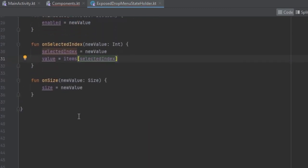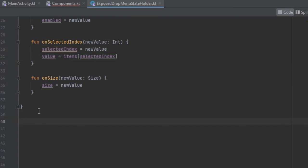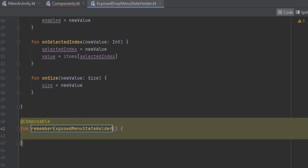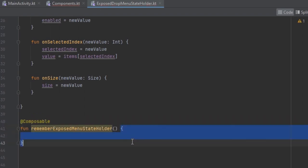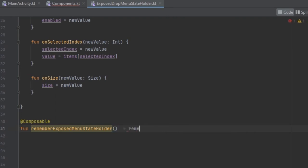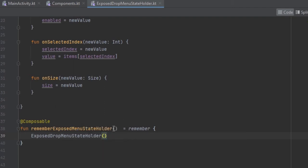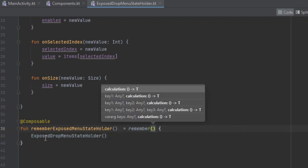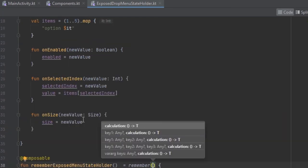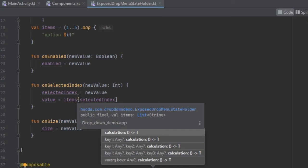What remains is creating a way to remember the function. We can create a new composable and call it 'rememberExposedMenuStateHolder'. We can create our object that is going to be remembered across recomposition. If you want to pass in a dependency, you can just pass it inside here and remember it using the calculations, then pass it inside the ExposedDropDownMenuStateHolder.